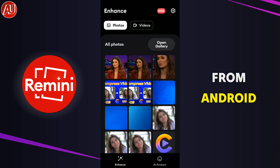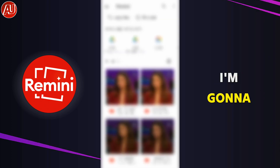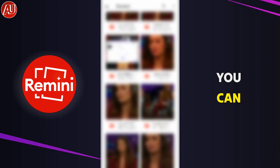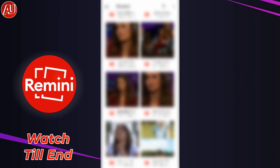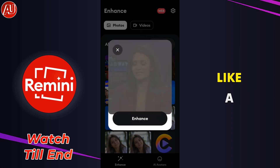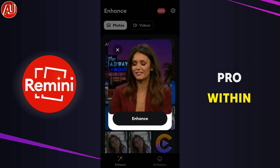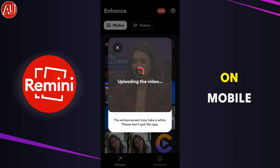Hey guys, my name is Hamza from Android. I'm going to share with you how you can enhance plus CC — meaning color correction — like a pro within a few seconds on mobile.